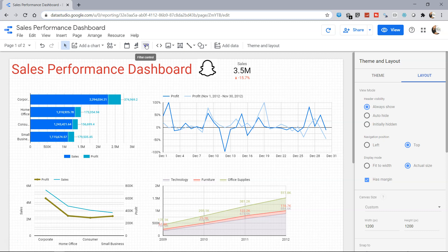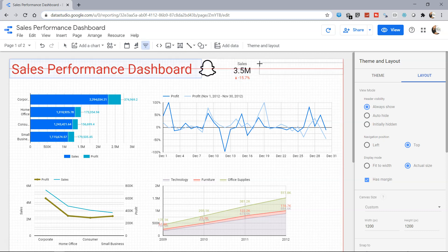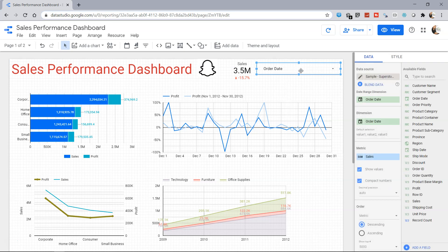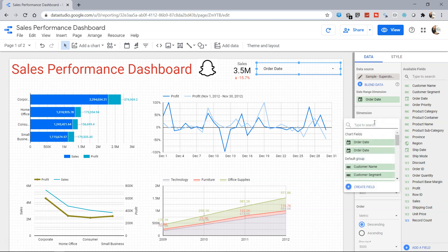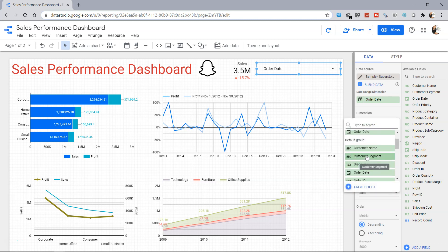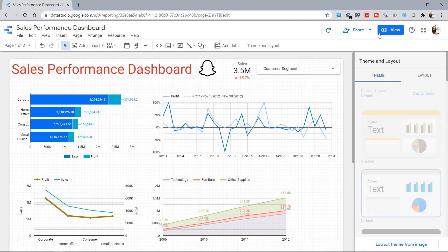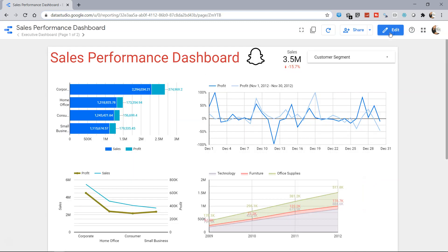Once we click it over here, let's say I want to drop the filter over here. Now the filter is being configured with the help of the dimension order date, which I can change to something like customer segment. As this visualization is present over here, I can go into the view mode and now I can choose the different settings from the filter.